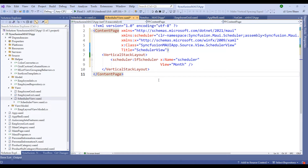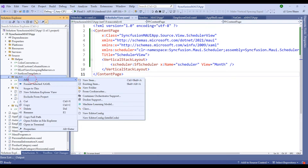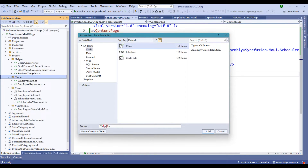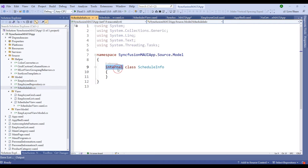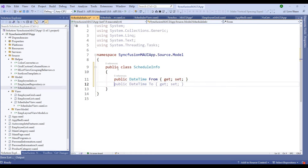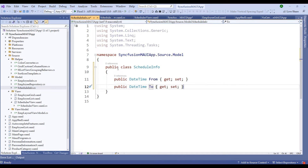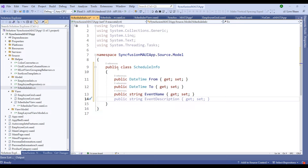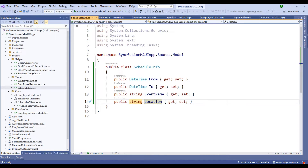Now that we have added the scheduler, let me save this file and switch to the model to create the ScheduleInfo model. Let me create a new class and name it ScheduleInfo. In the ScheduleInfo class, let me make it a public class. We need a From, To, EventName, and Location for every event. So let's create a DateTime property called From, another DateTime property called To, a string property called EventName, and a string property called Location. For now, let's keep it simple with From, To, and EventName.